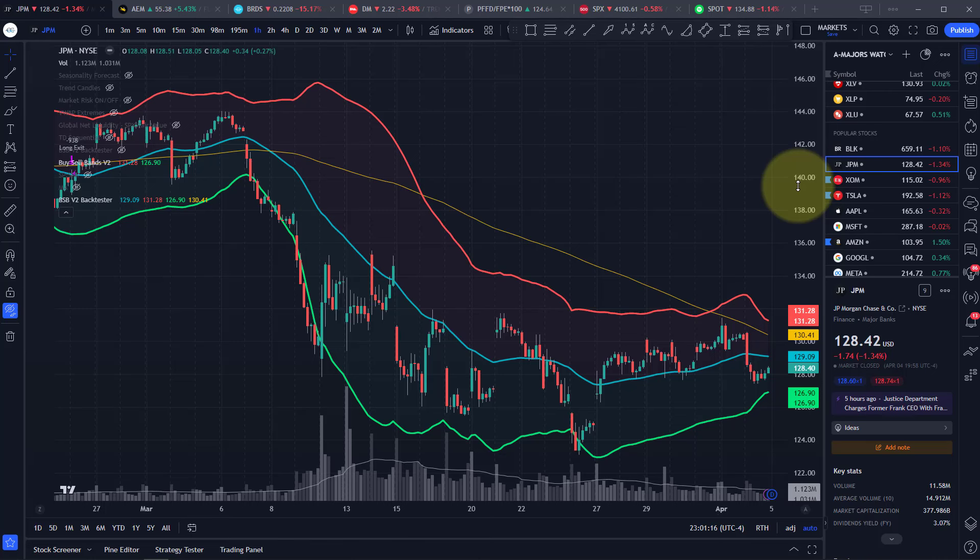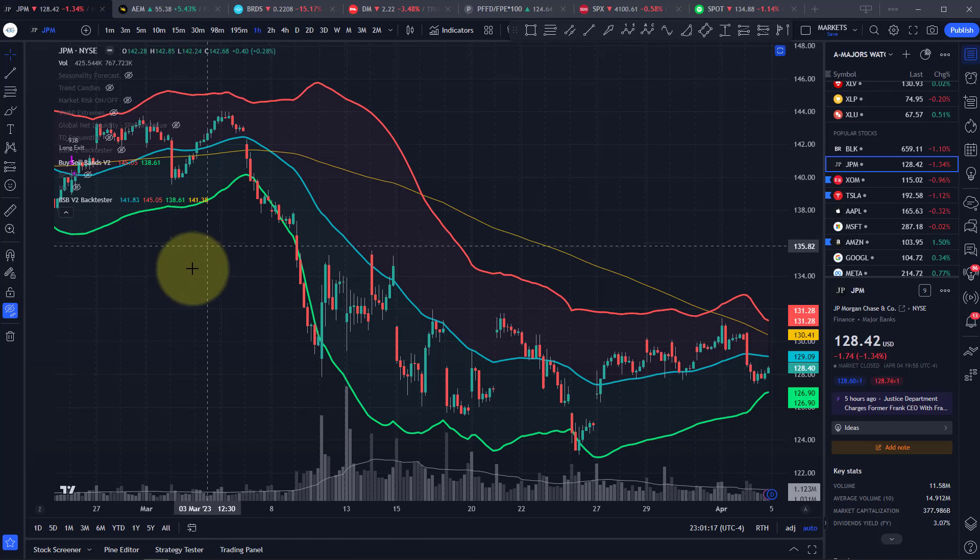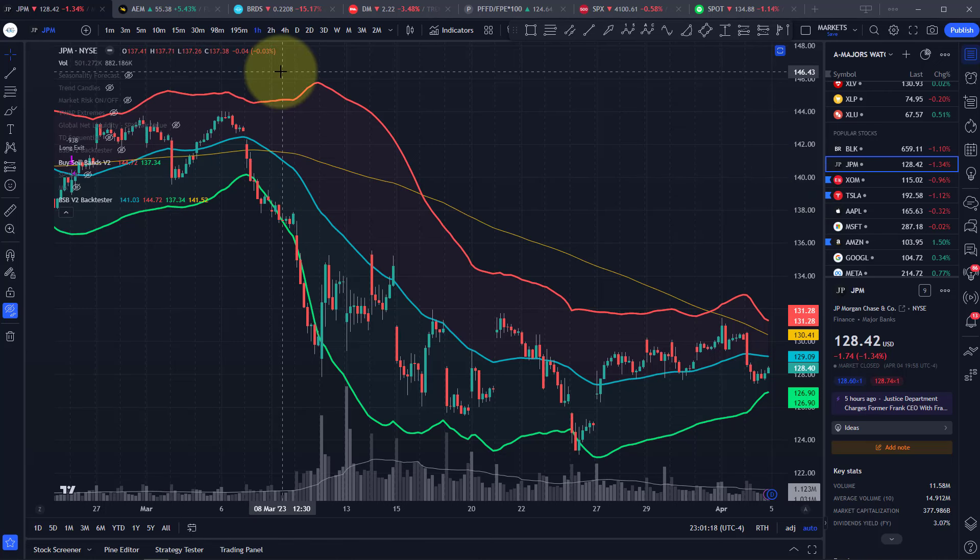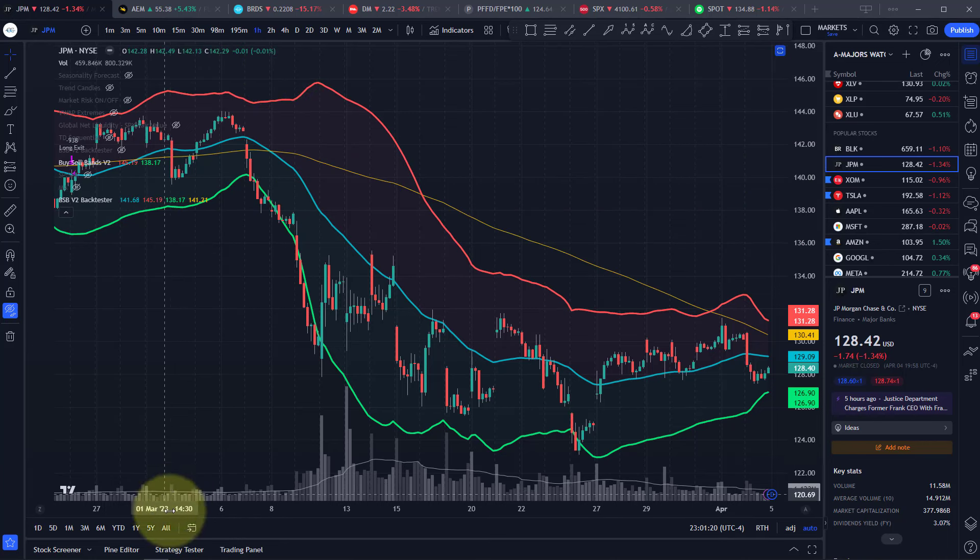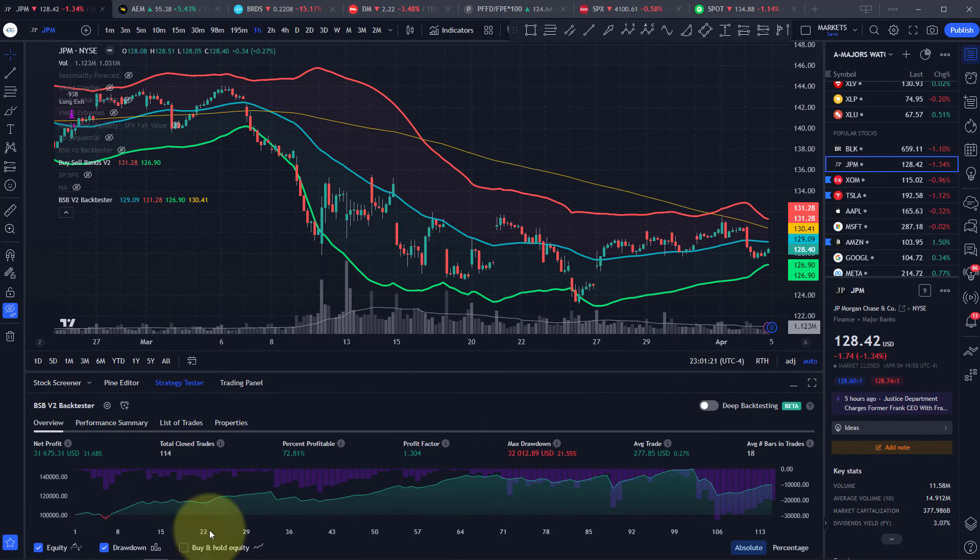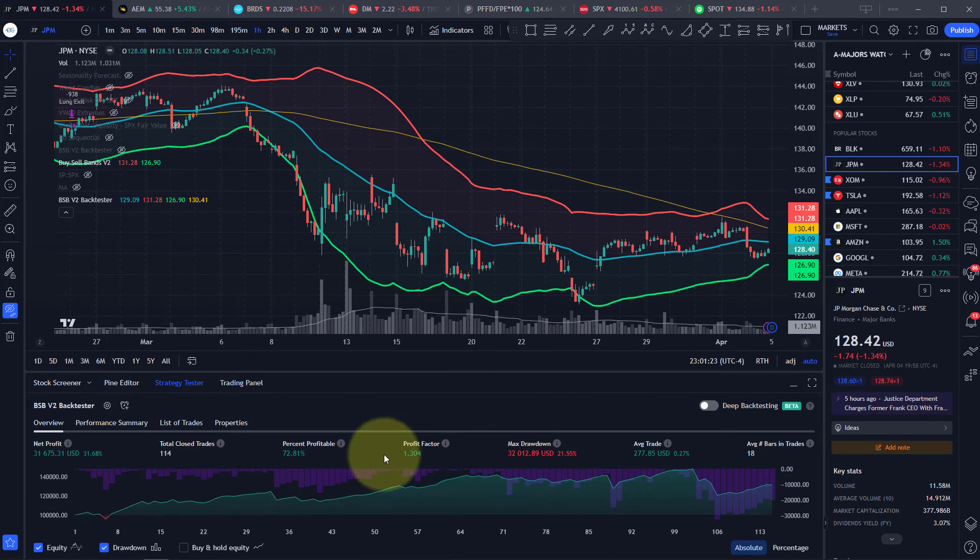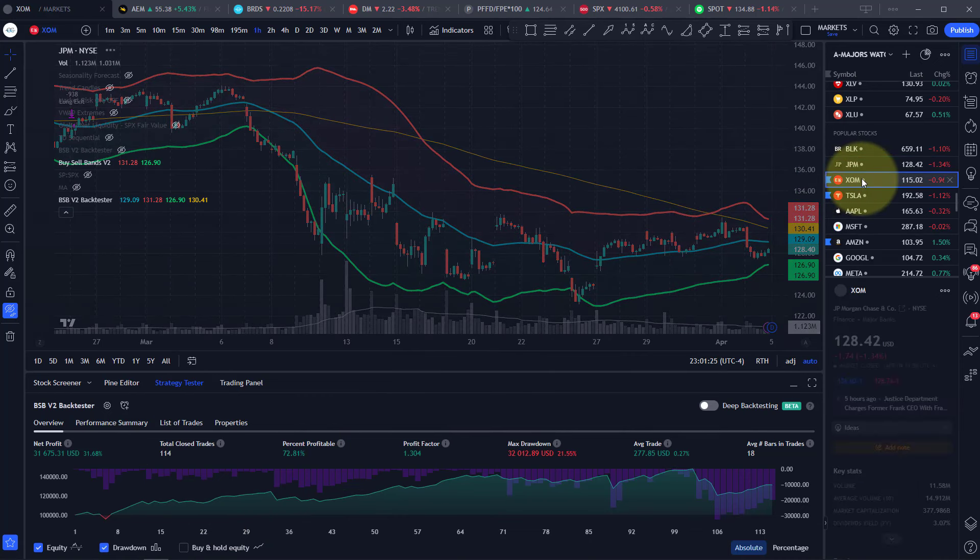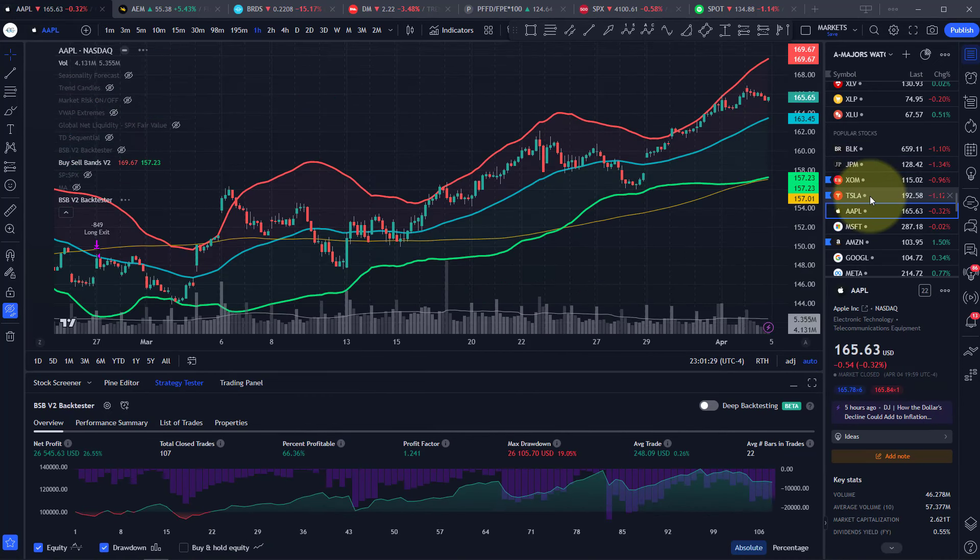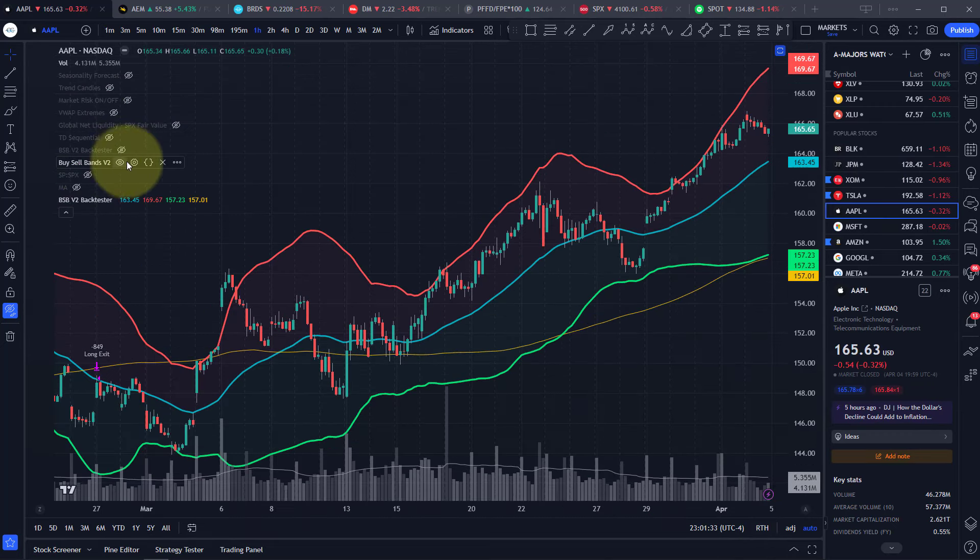Once you've got our indicator, you can add it to any chart on any time frame. We can see here in the strategy tester that our system is profitable on most different stocks. Let's just go ahead and we'll use this on Apple.